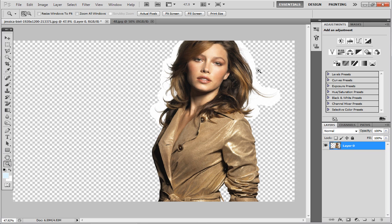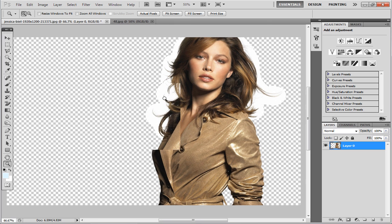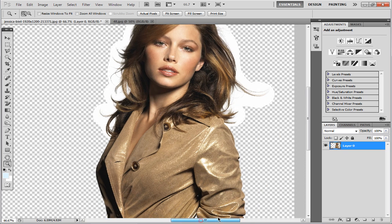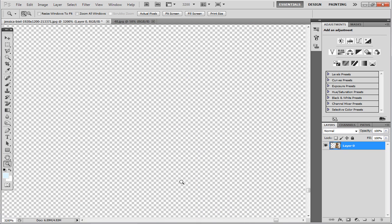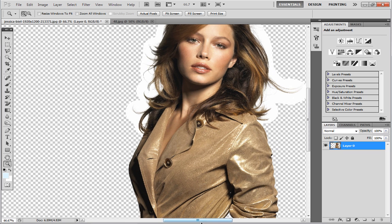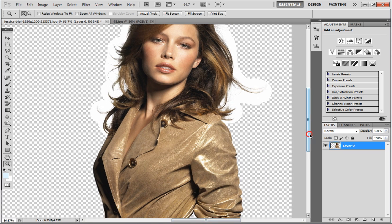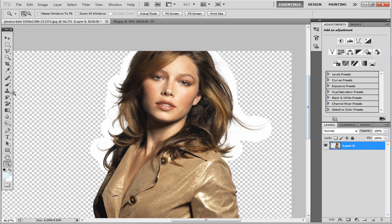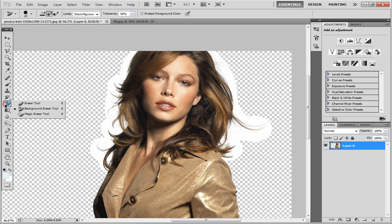So now as you can see, we've still got a lot of white around the hair that we want to crop out and get out of the way. So just zoom in a bit. And then head over to your Eraser Tool, which is just under your Spot Healing Brush Tool and your Clone Stamp Tool.